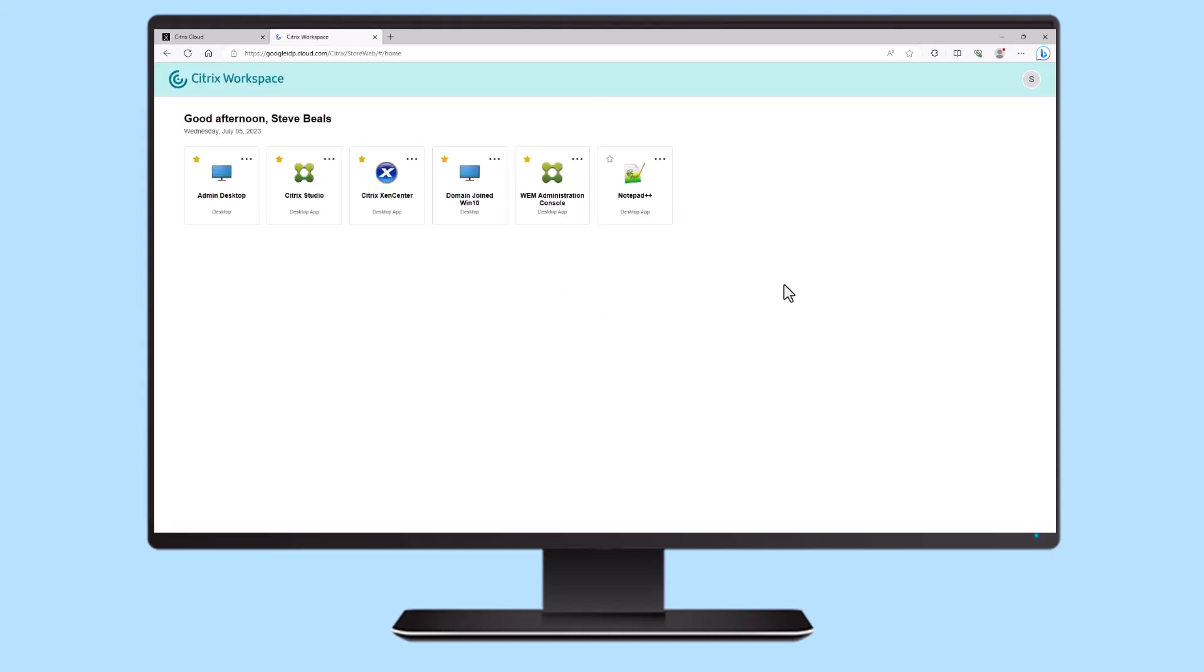With the addition of Google Identity for Workspace, Citrix provides better choices and flexibility to their customers.